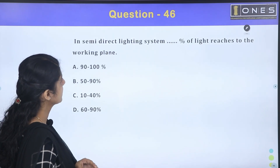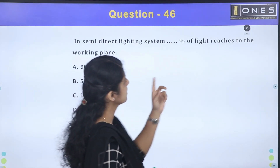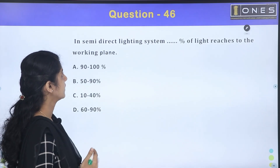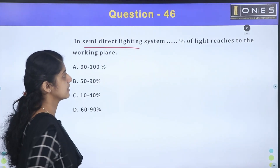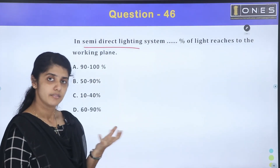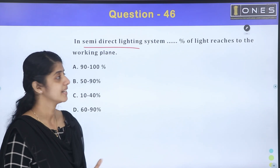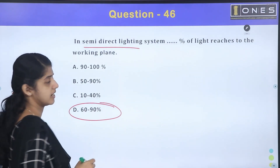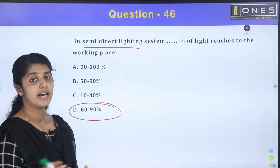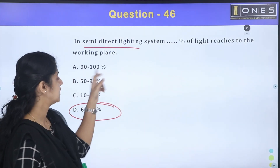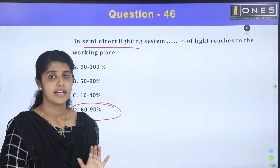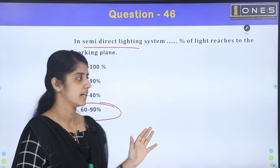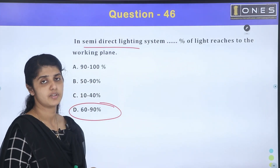In a semi-direct lighting system, a large percentage of light reaches the working plane. The direct lighting system delivers 90 to 100% of light to the working plane, while the semi-direct lighting system delivers 60 to 90% of light to the working plane.